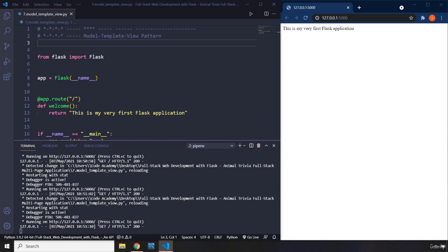Jinja templates are going to display our data to the user. In the context of a web app, displaying data basically means creating a web application. We use these templates to generate HTML that the browser can display. We are going to look at how to call these templates from the view functions and how to pass data from the view function to our template. Displaying data is done through Jinja variables, which we will cover in the next lecture.